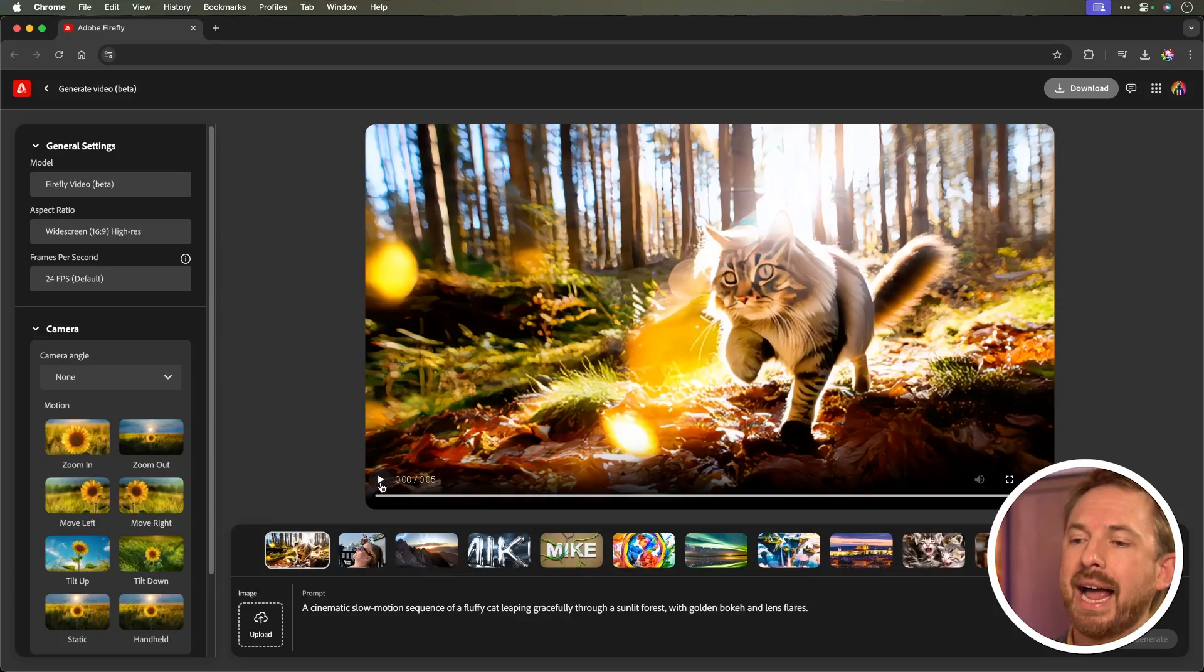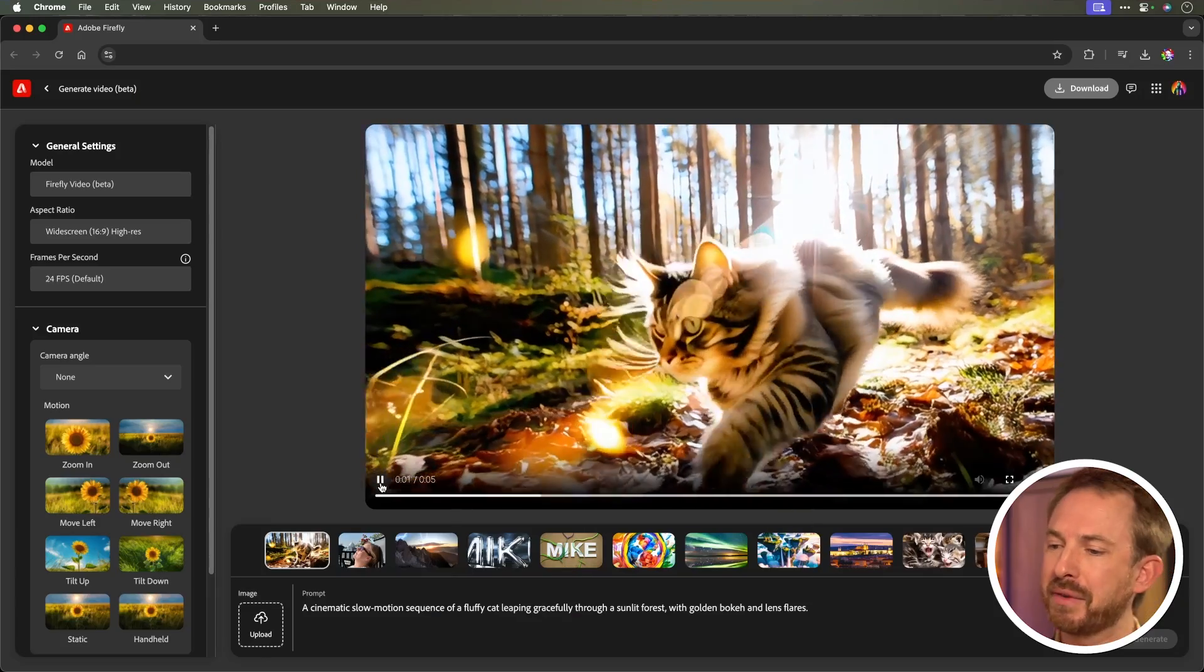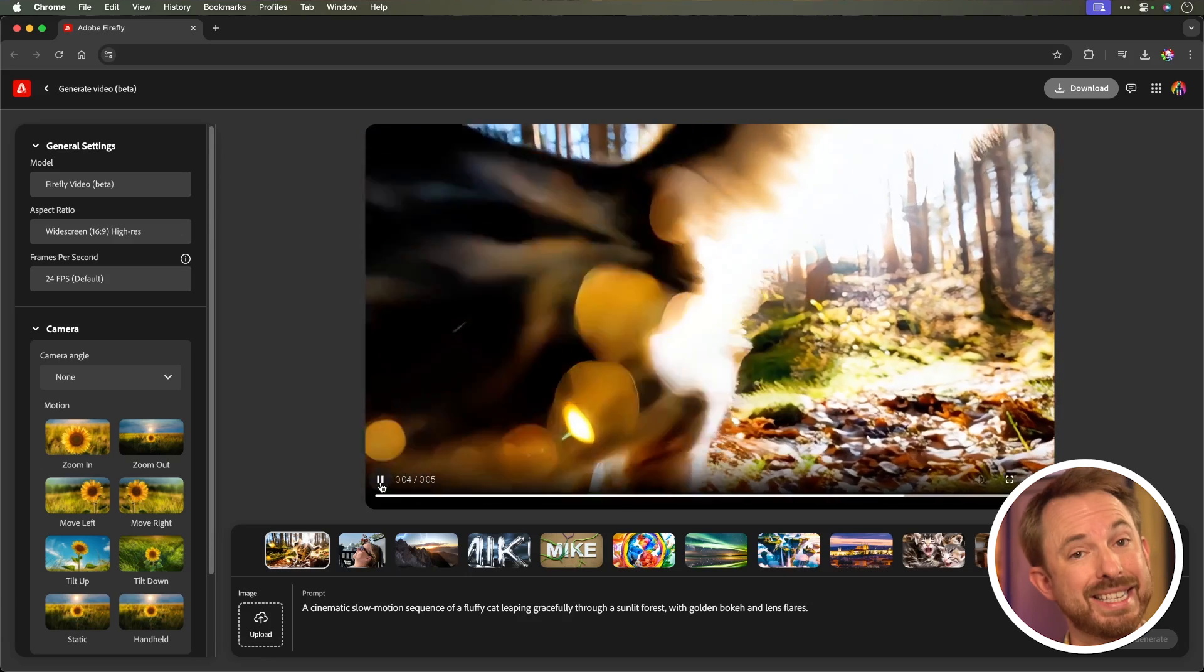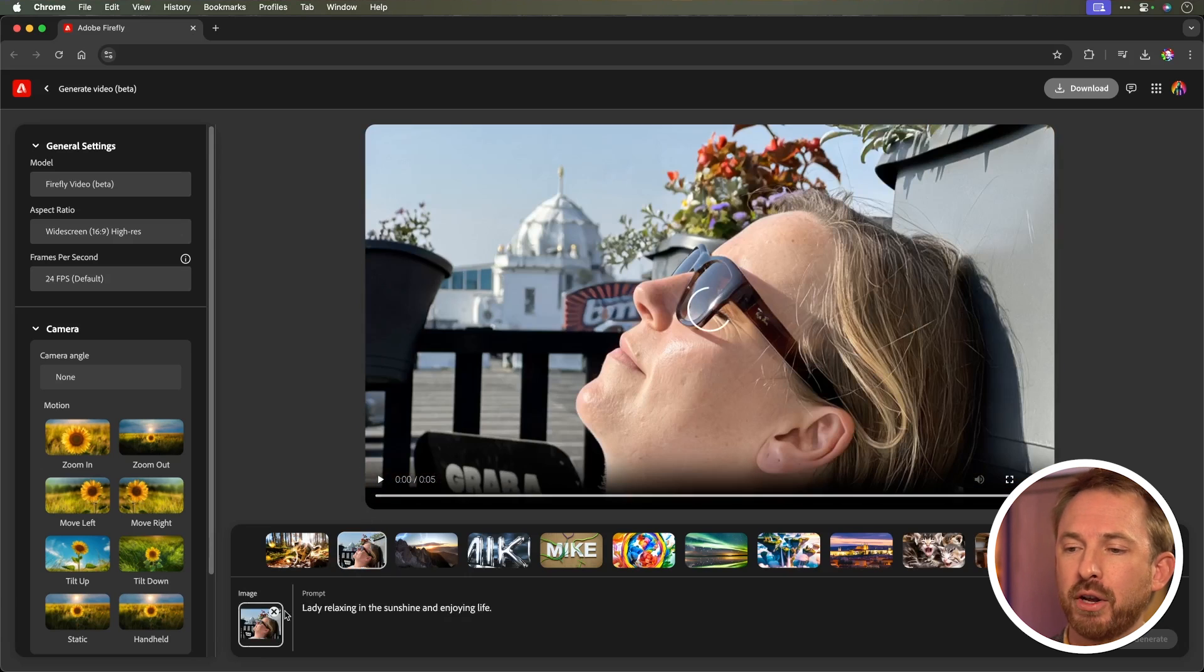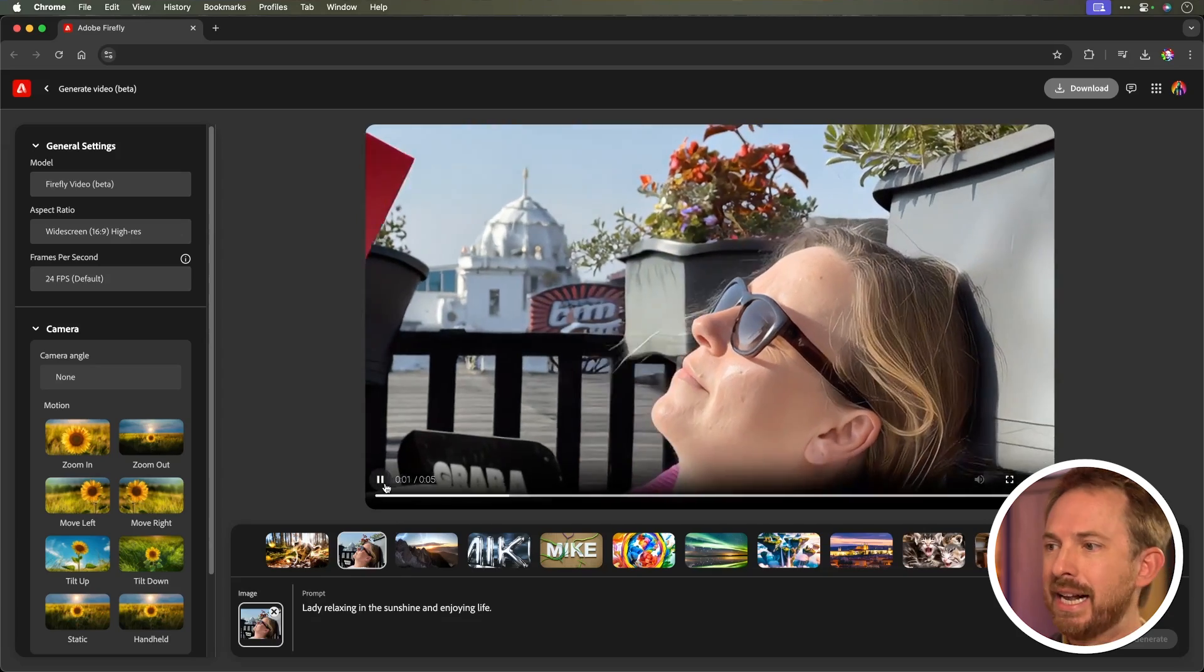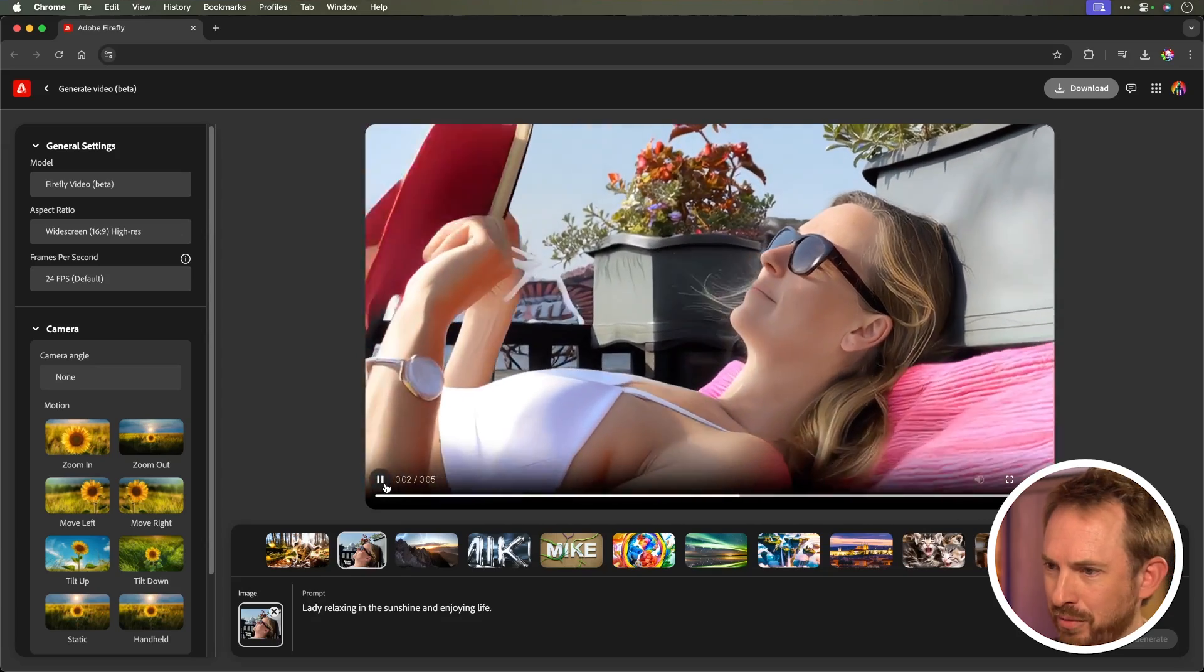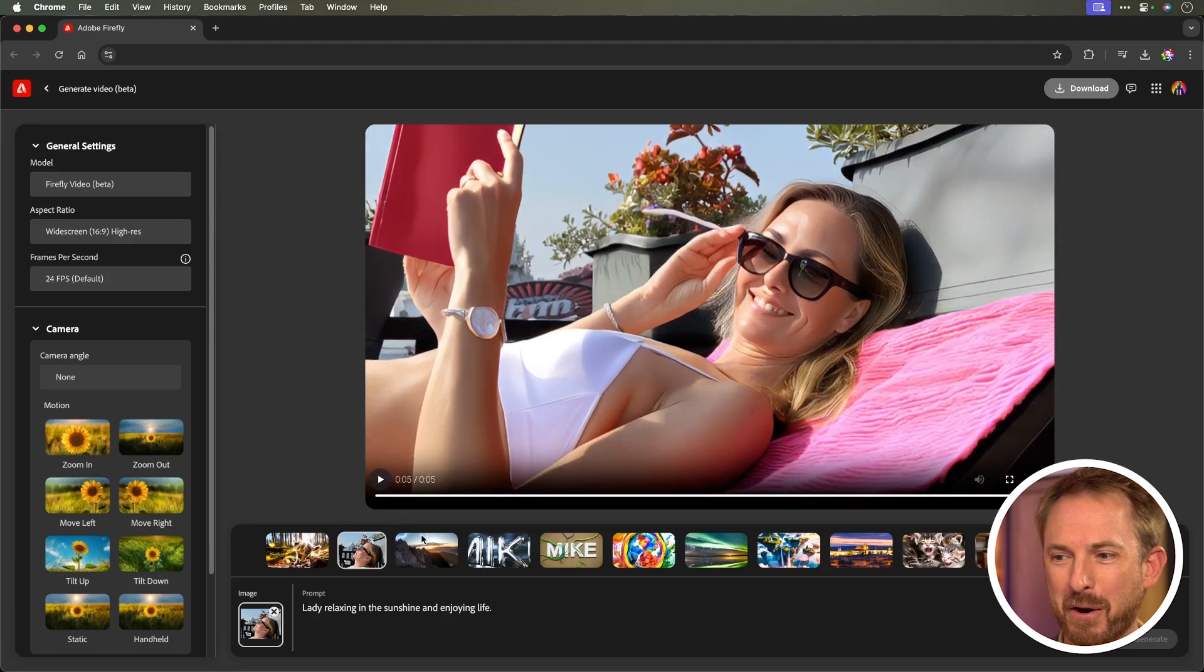Here's the first prompt I did. A cinematic slow-motion sequence of a fluffy cat leaping gracefully through a sunlit forest. Whoa, that's actually not too bad. Now, I mentioned it's good at extensions. You can upload photos. I uploaded this photo of Isabella, my wife and business partner, and that was quite an interesting result that I got back.